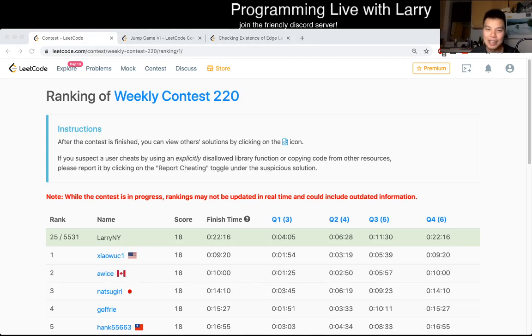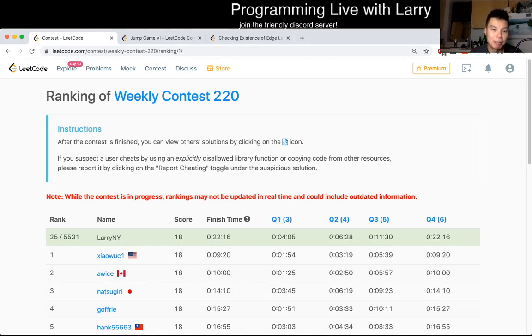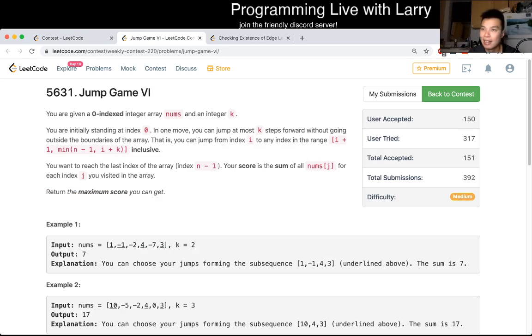Hey everybody, this is Larry. This is me going over Q3 of the weekly contest 220 on LeetCode - Jump Game 6. Hit the like button, hit the subscribe button, join me on LeetCode, and let me know what you think about this problem.